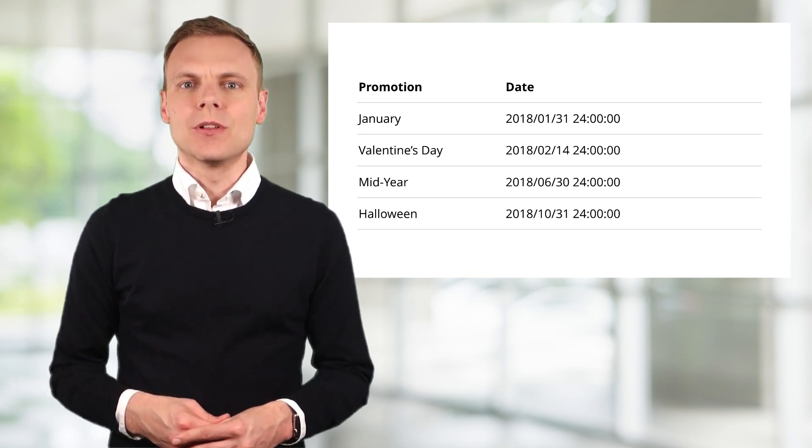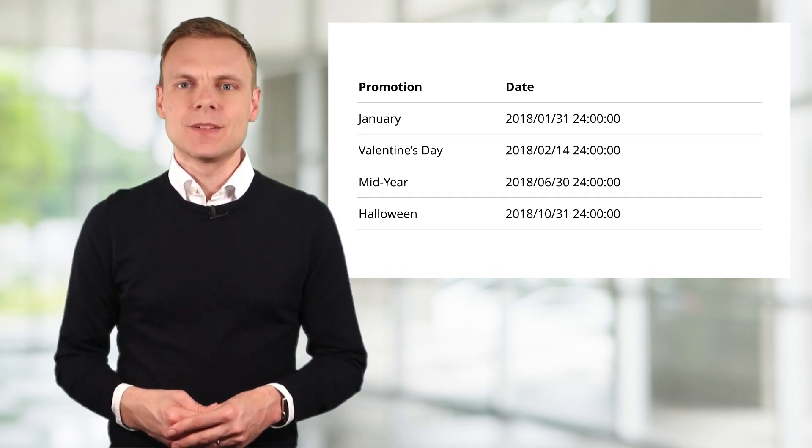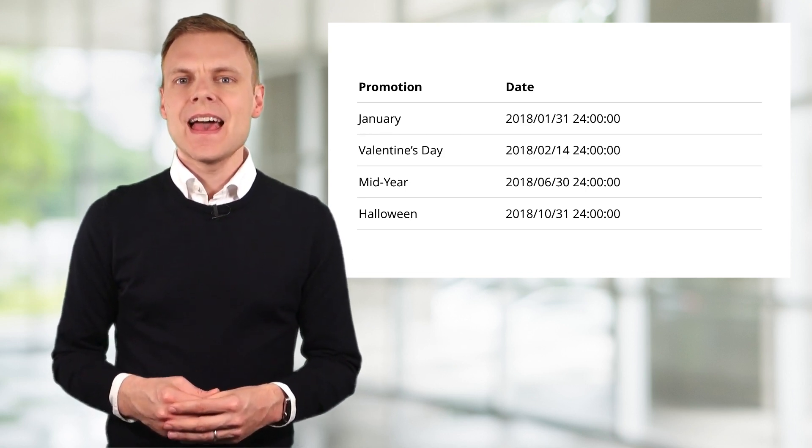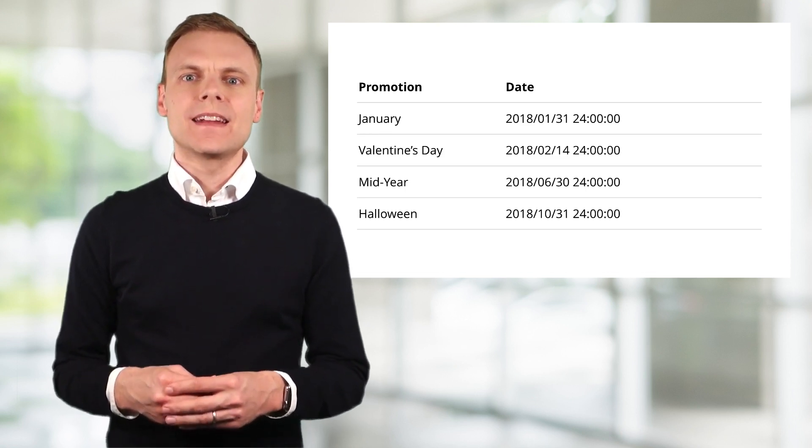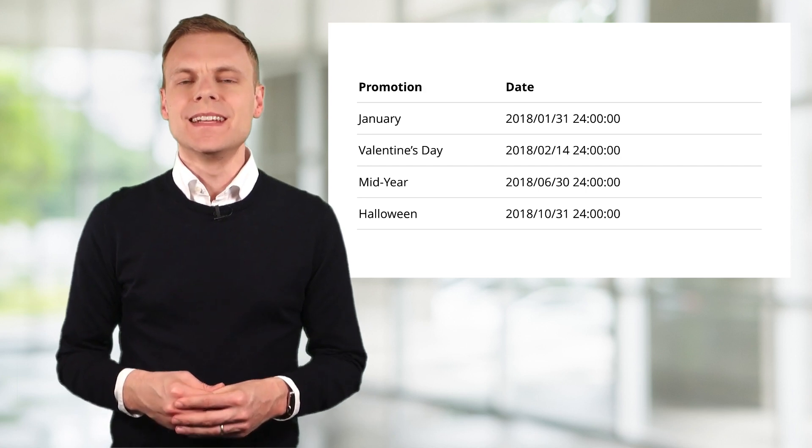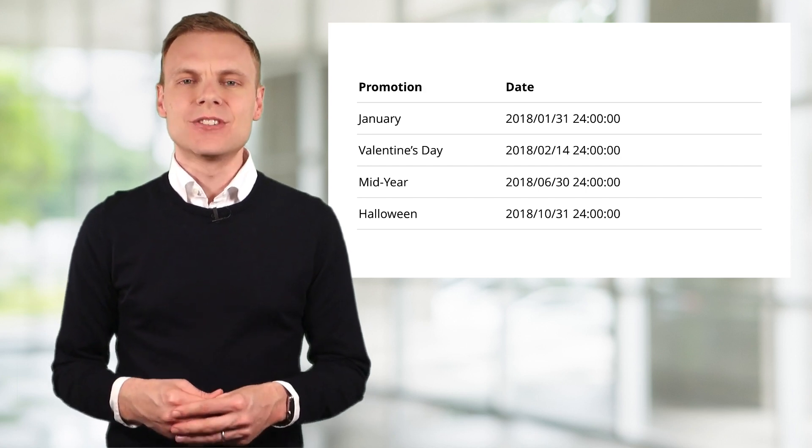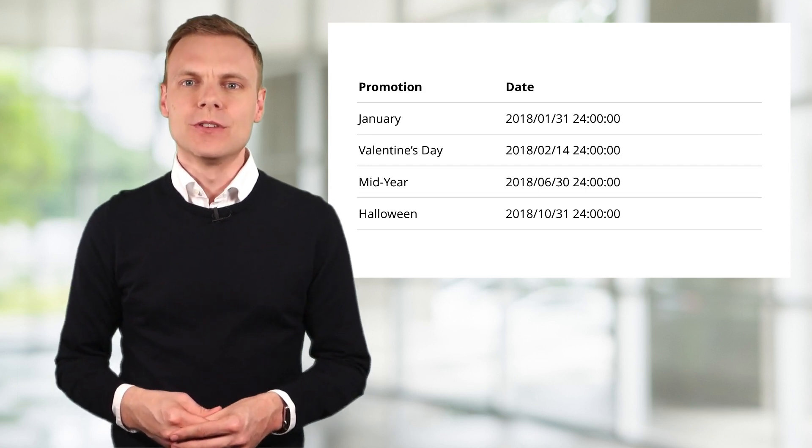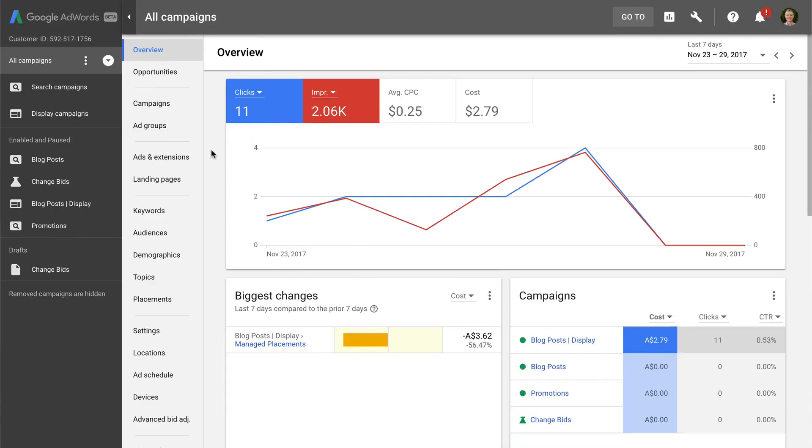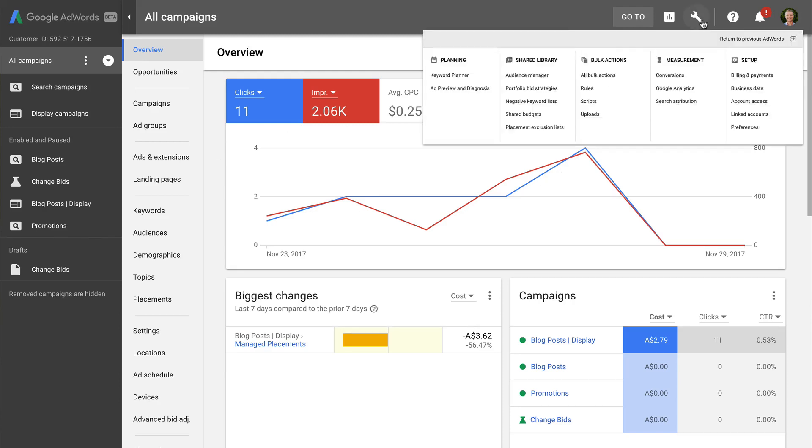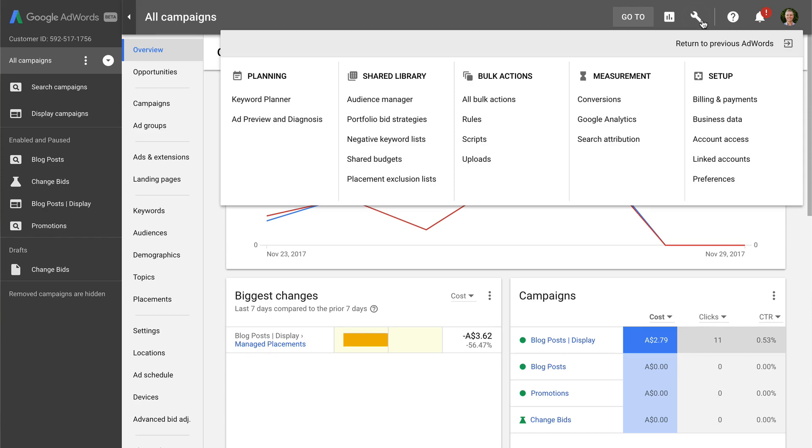This is actually a different type of customization. This is an example of an ad customizer. And now that we've created our spreadsheet, we need to head back into Google AdWords. And we need to upload this into the business data section of AdWords. You'll find this under Setup on the right of the Tools and Settings menu.